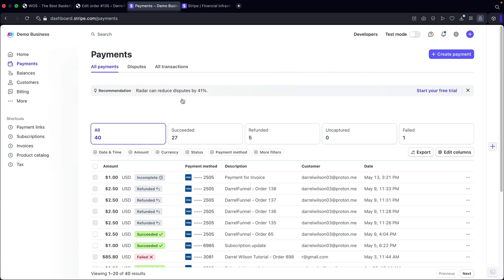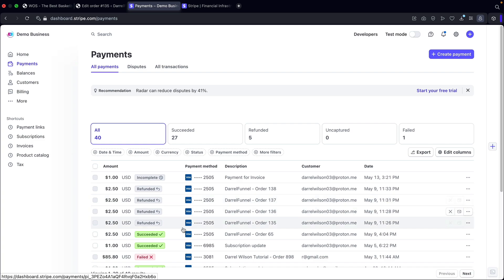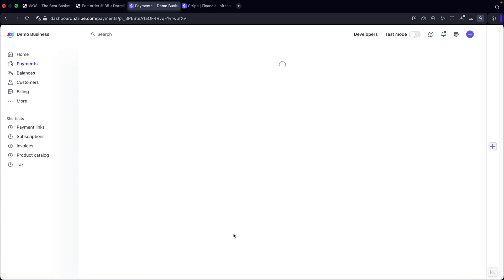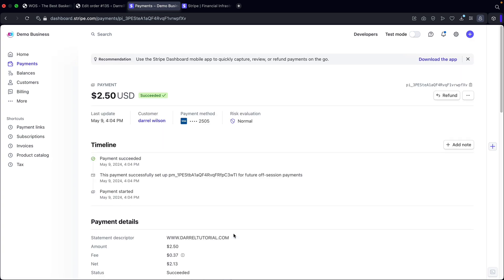Now also, if you do want to just go ahead and issue refunds directly from your Stripe account, I'll go ahead and also walk you through how to do that. So right here, you'll see that I have this payments. I'll just go ahead and click on this one payment right here.